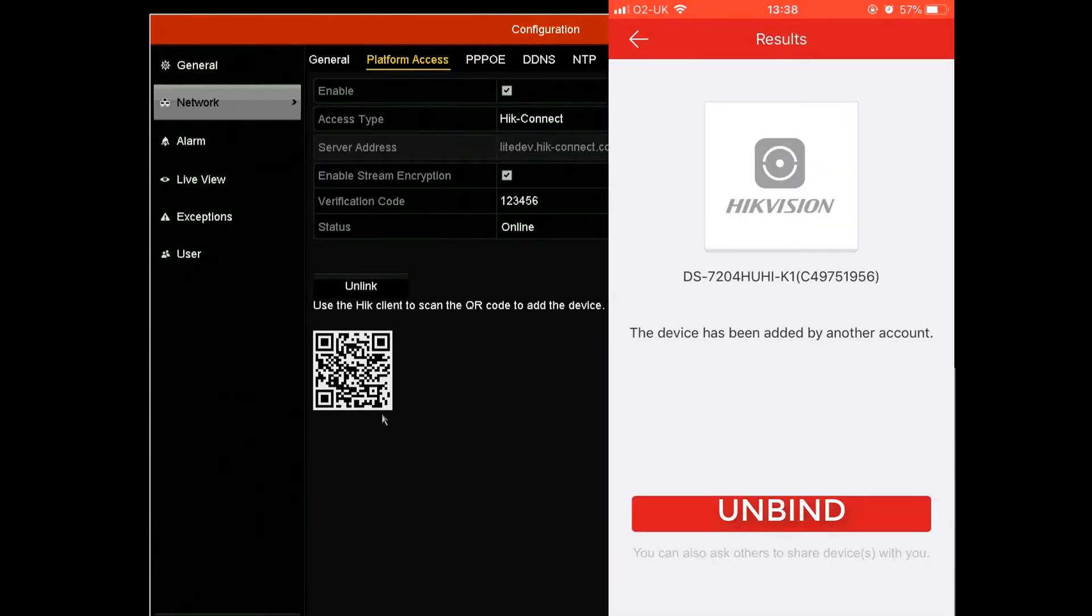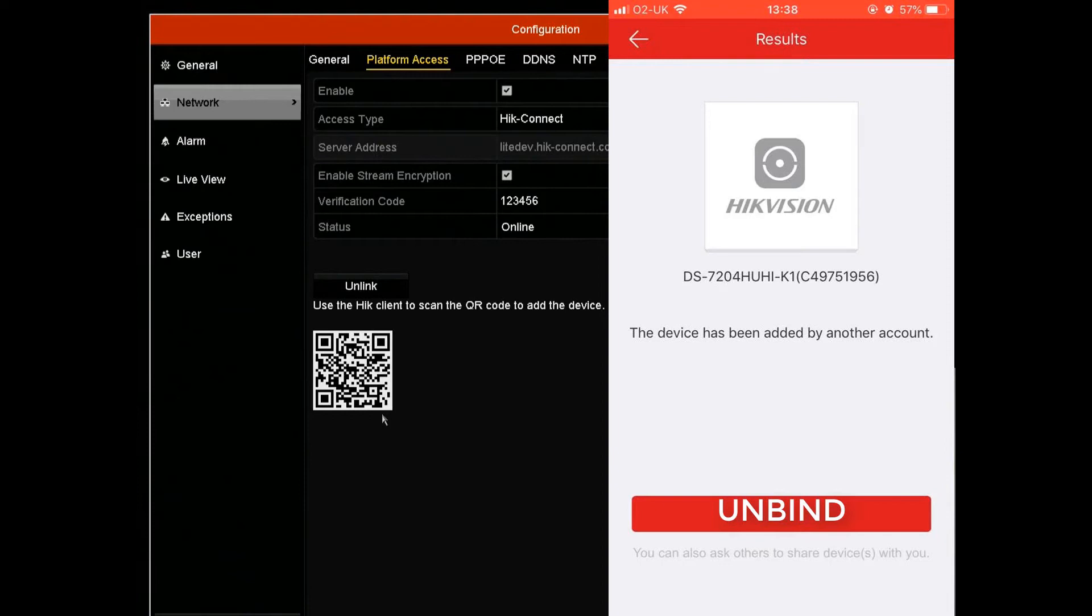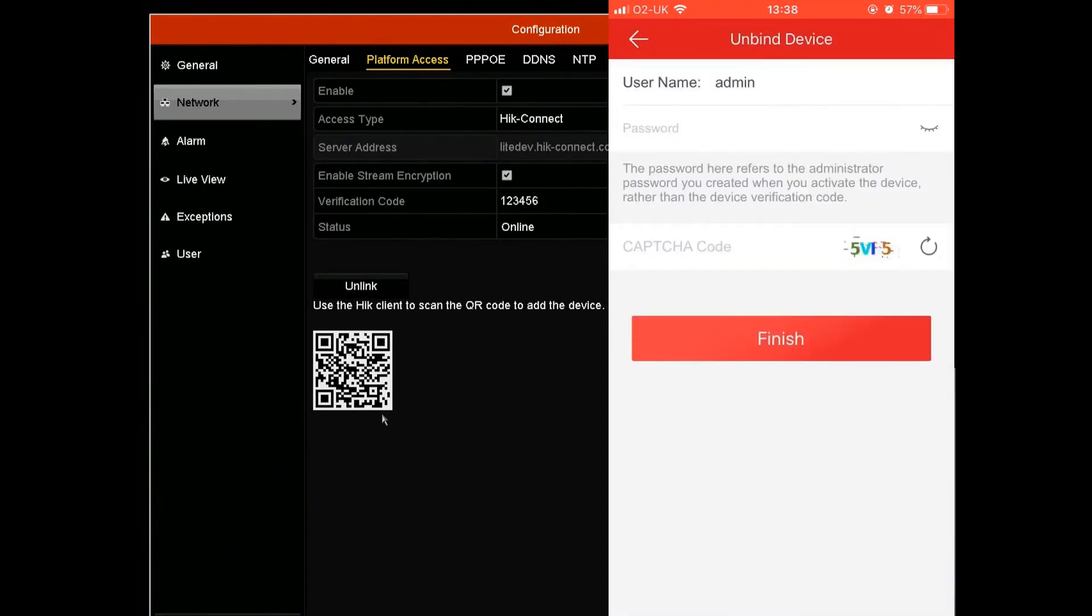What the app is going to read is that the device is already connected by another account. So what you're going to do, you need to unbind the device. In order to do this, you have to be connected to the same network as the device itself. It's going to ask you for the password, so enter in your password.